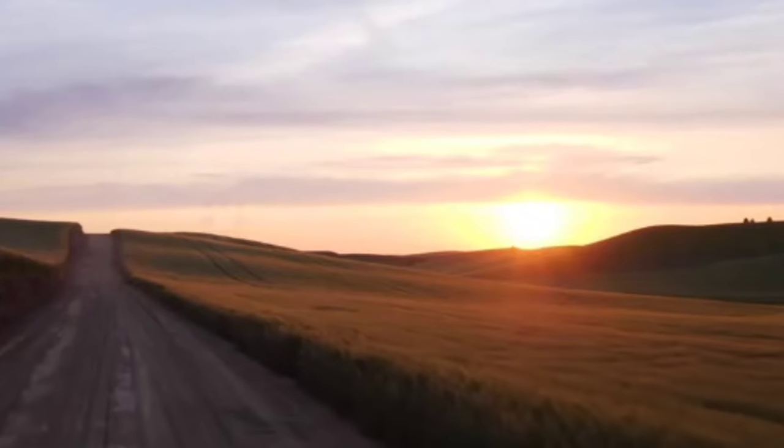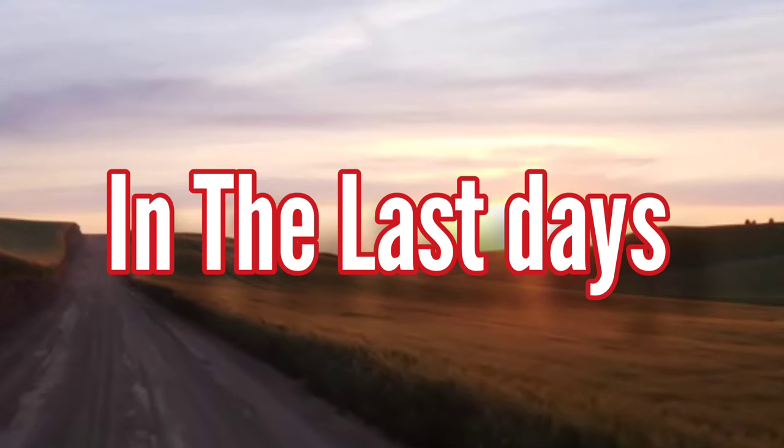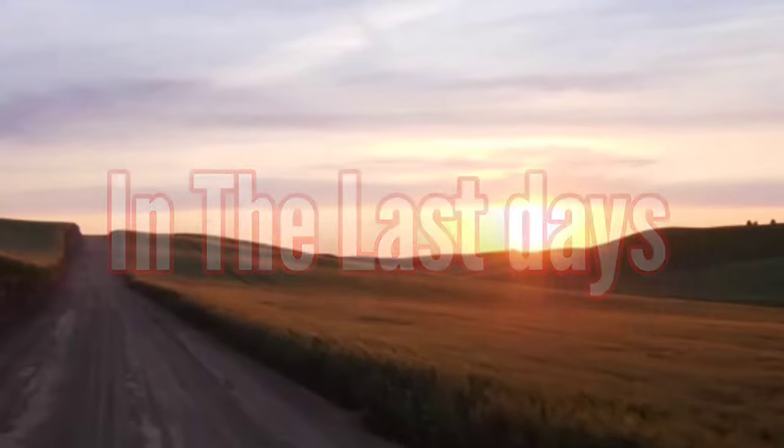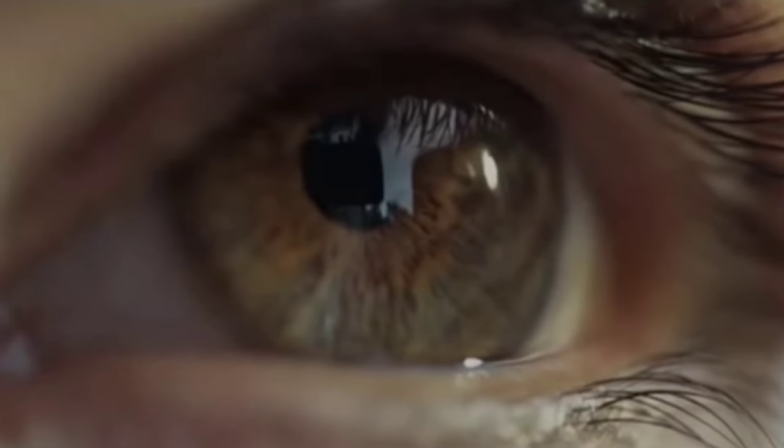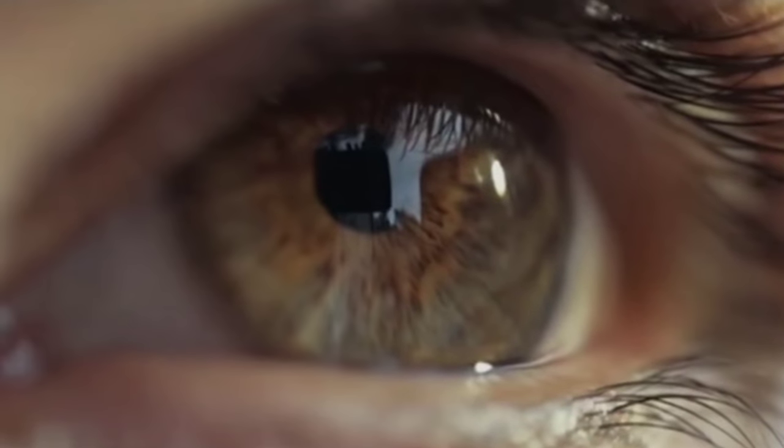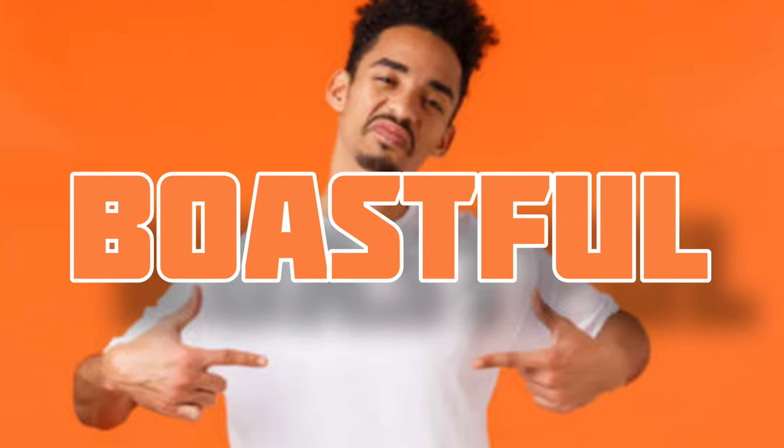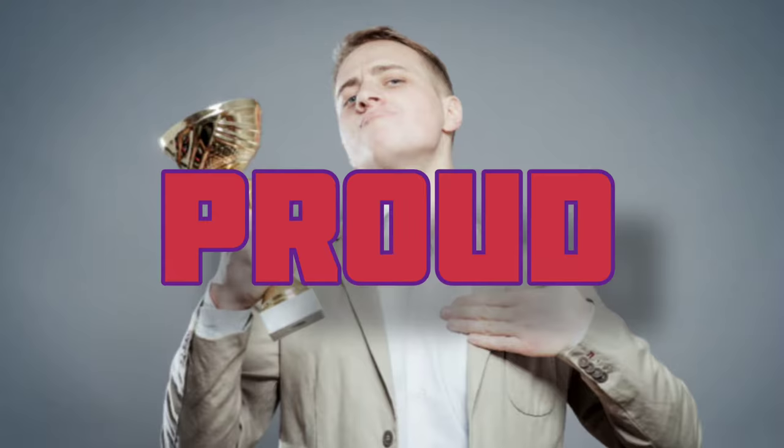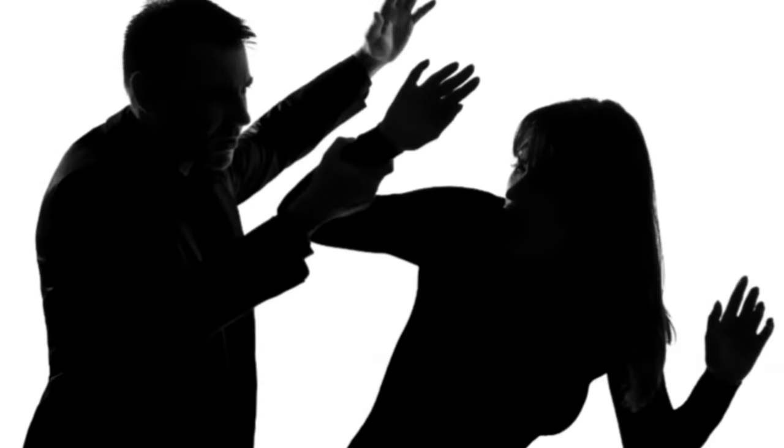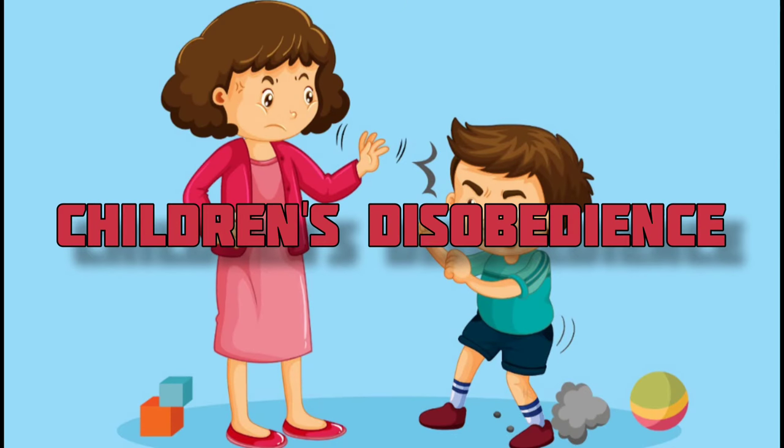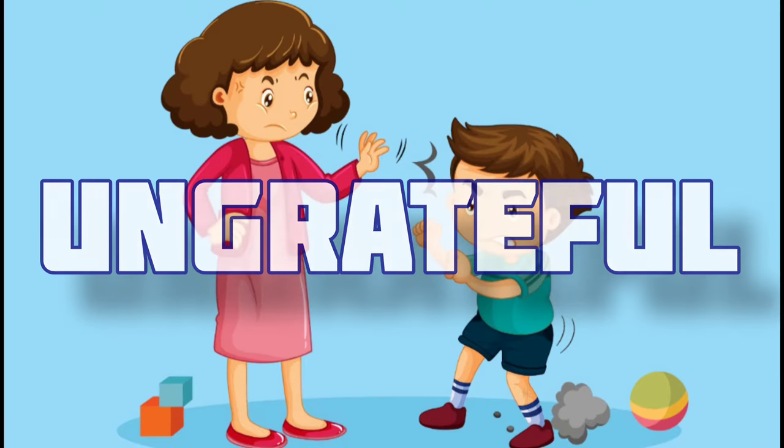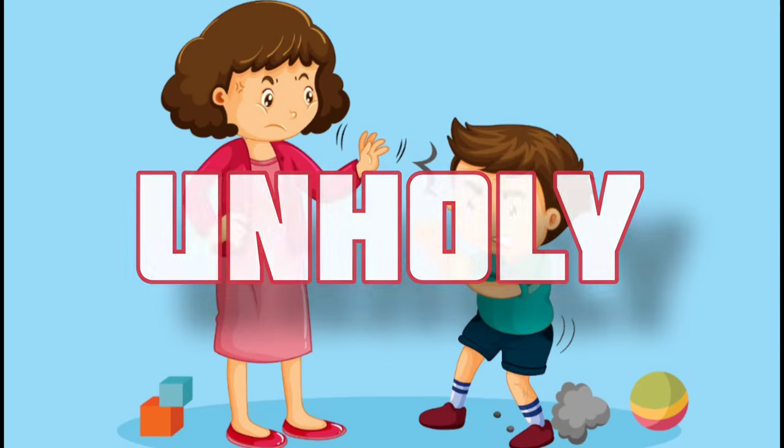In 2nd Timothy, chapter 3, the word says: But mark this, there will be terrible times in the last days. People will be lovers of themselves, lovers of money, boastful, proud, abusive, disobedient to their parents, ungrateful, unholy,